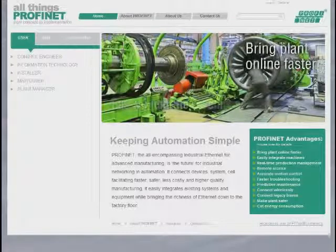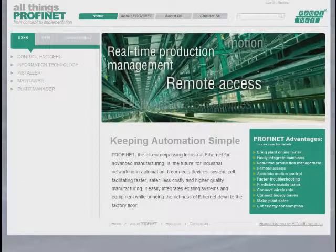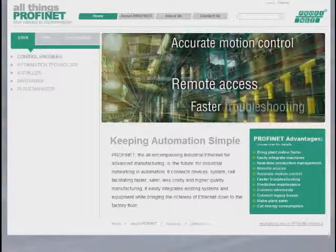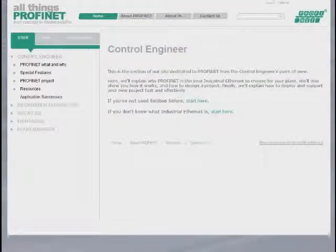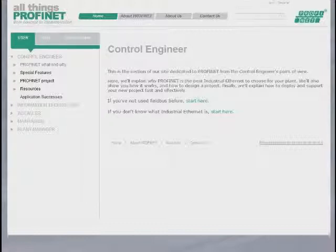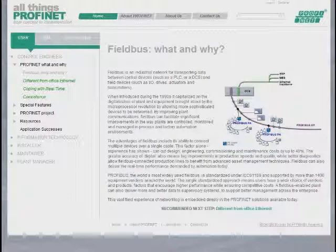We anticipate that most visitors to this website will be users of automation technology, and probably the control engineers will be the first ones to come. Under the control engineer menu item, we have a guided tour that is specific for a control engineer, taking them through the explanation of what Profinet is and why you would use it, kind of reminding them of what fieldbus use is and how the benefits of that apply, and also apply to Profinet.